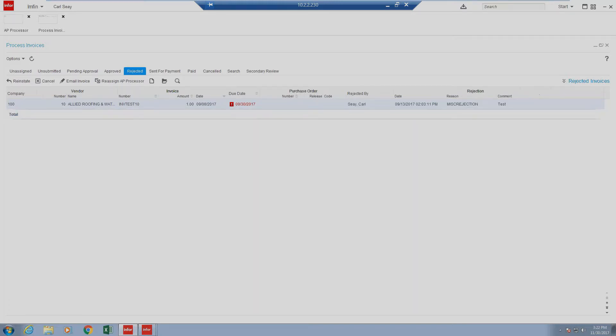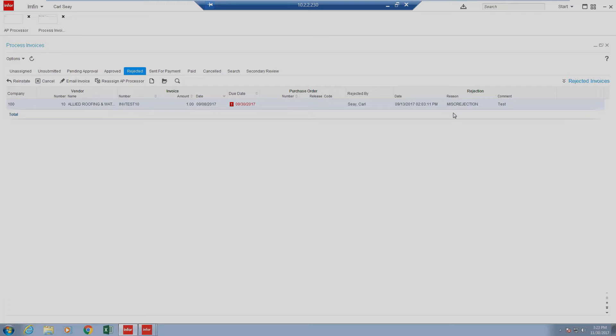Next, we have our rejected status. This queue represents any items that have been sent for approval and have been rejected. When an item is rejected, an approver has to designate the rejection reason, that way a processor has an idea of what is required for the invoice and the next steps in order to push it through the process. As you can see here, the reason we have selected is a miscellaneous rejection. Reasons can be defined inside a configuration and this can help provide better information to the processor of what needs to occur with the invoice or why it was rejected.